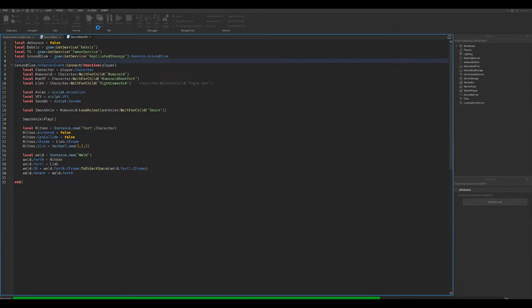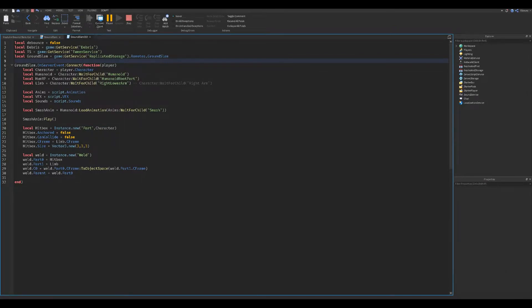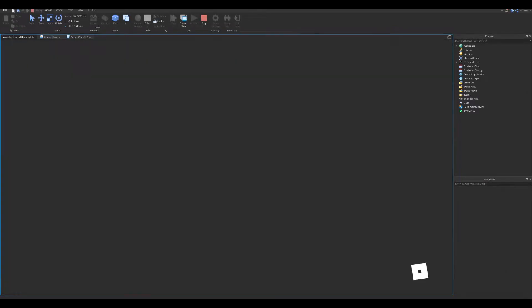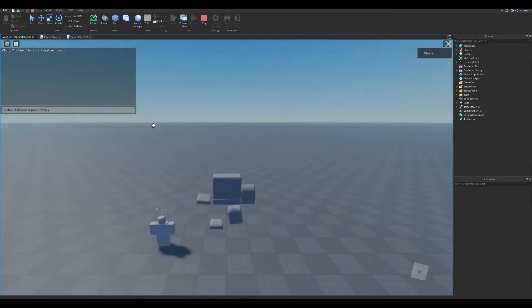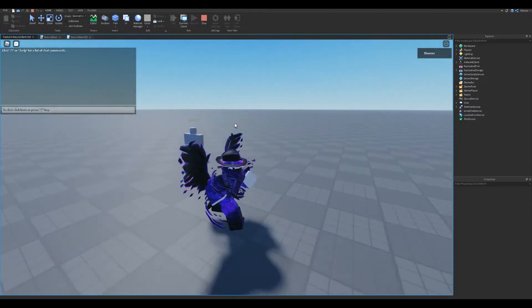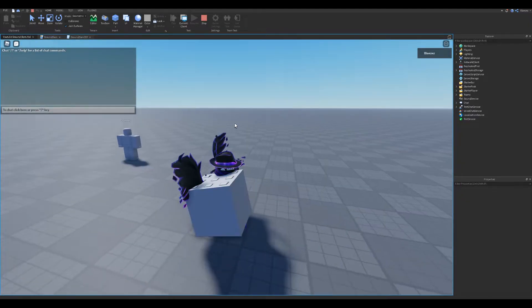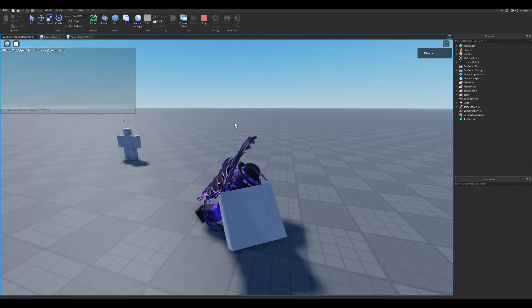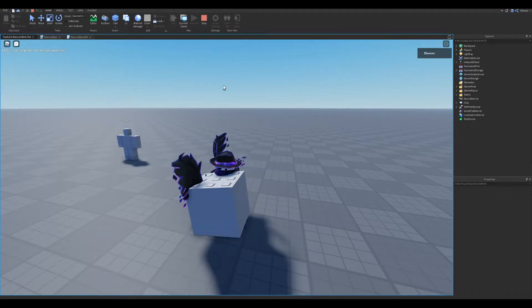Let's test the animation now. Well, that works perfectly. Let's continue.